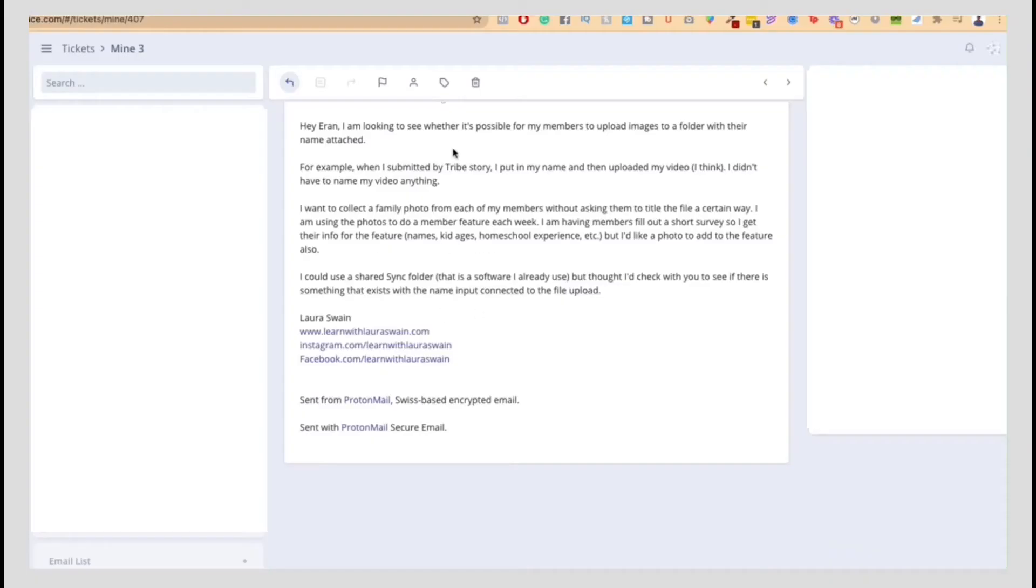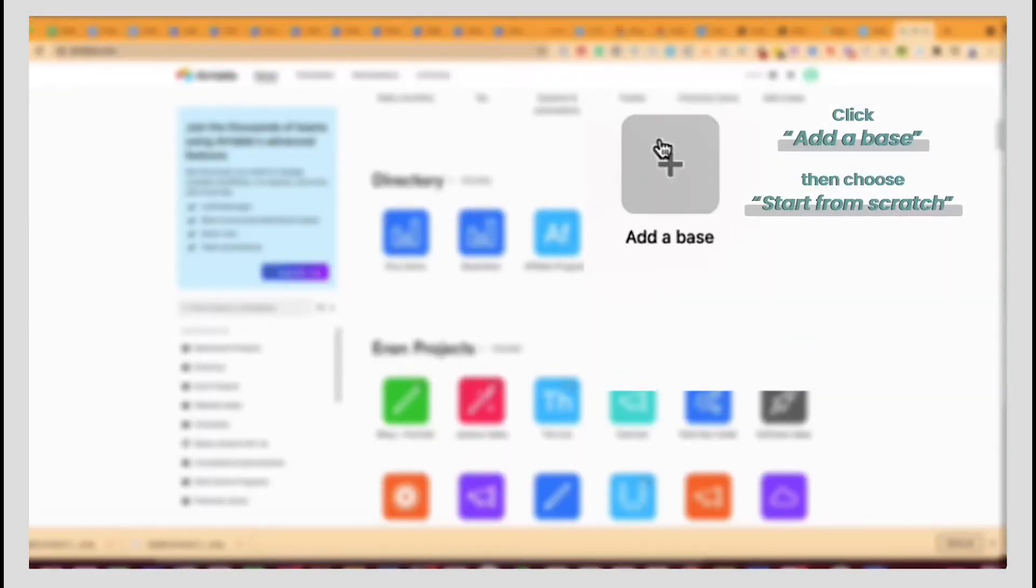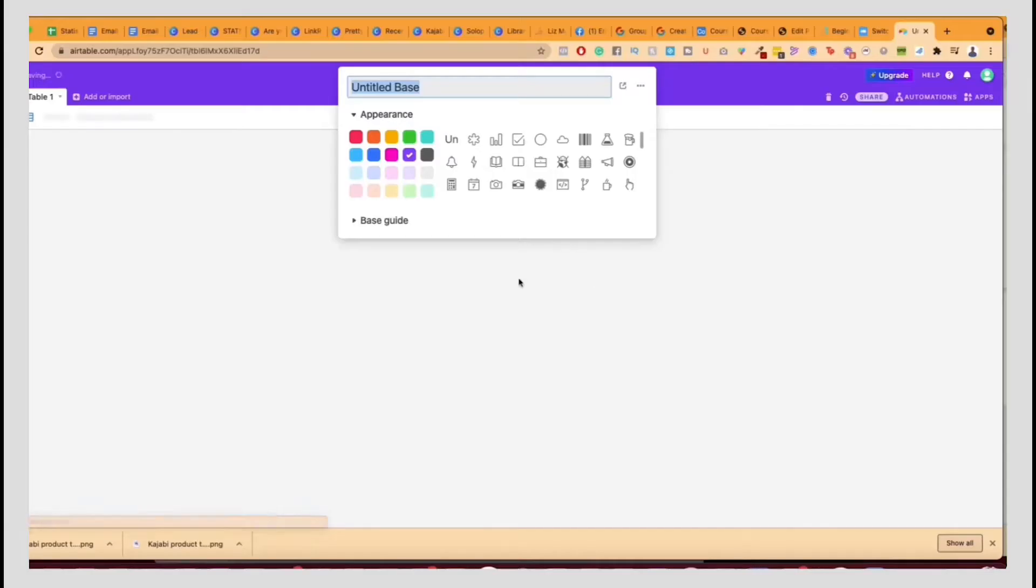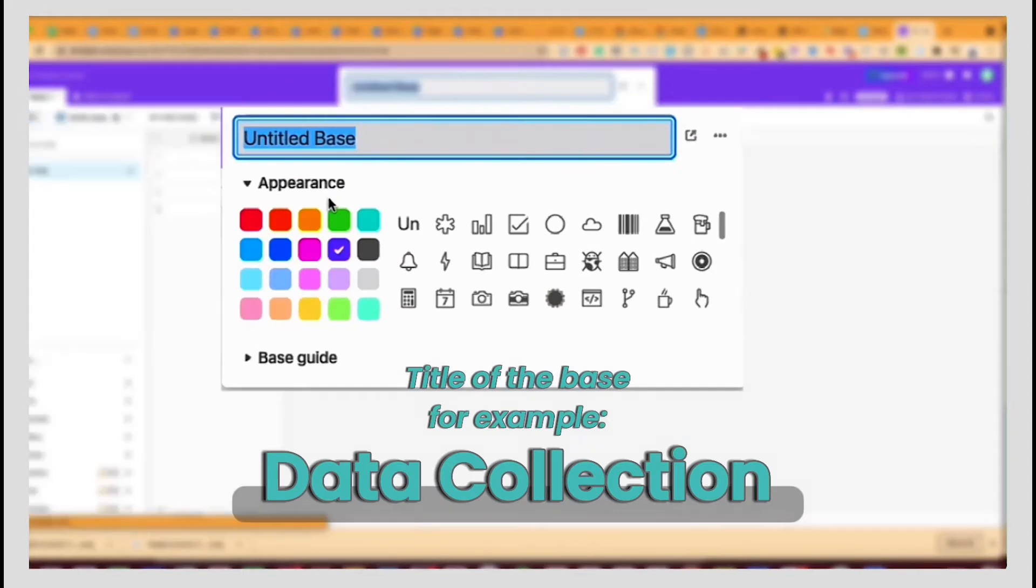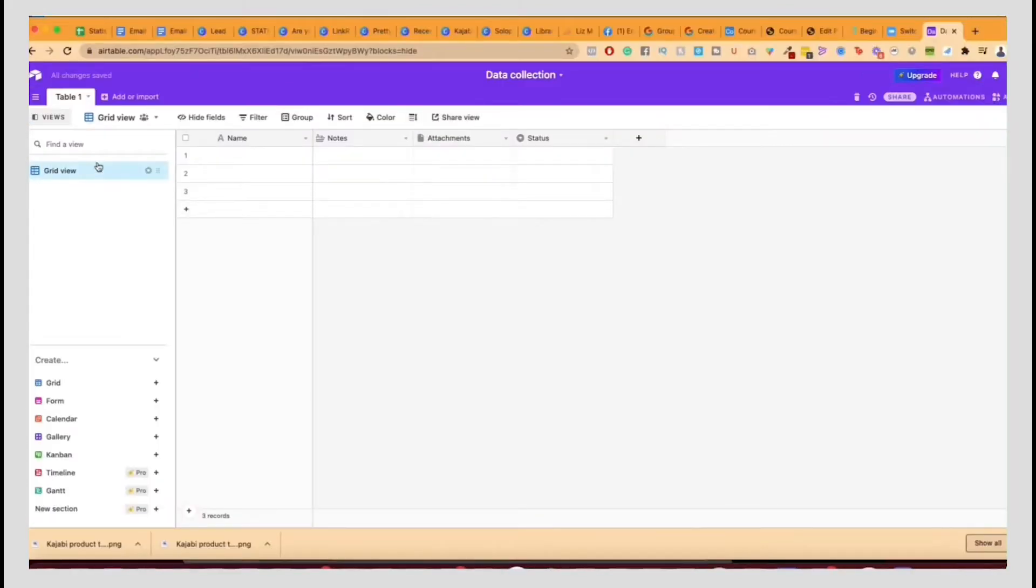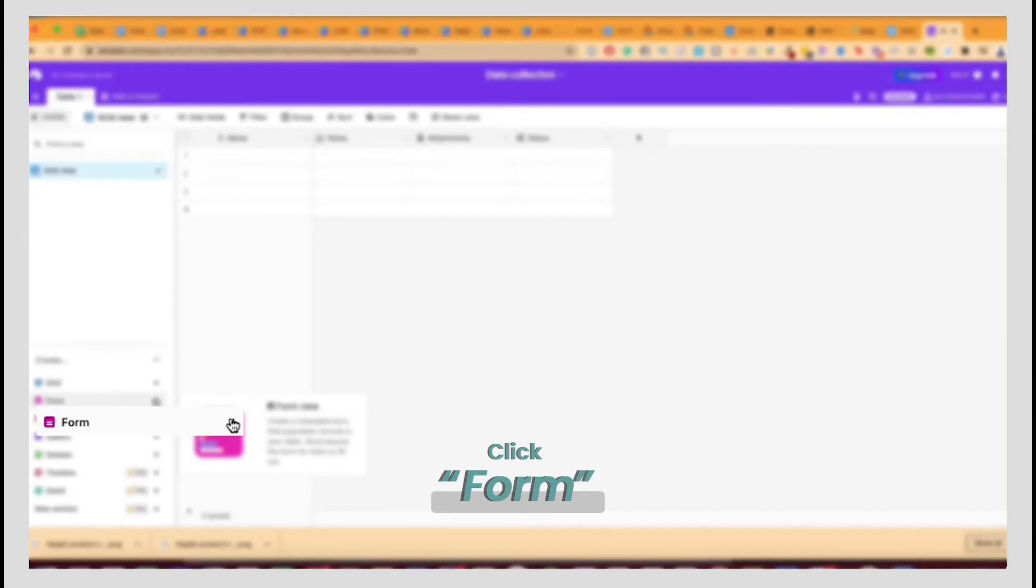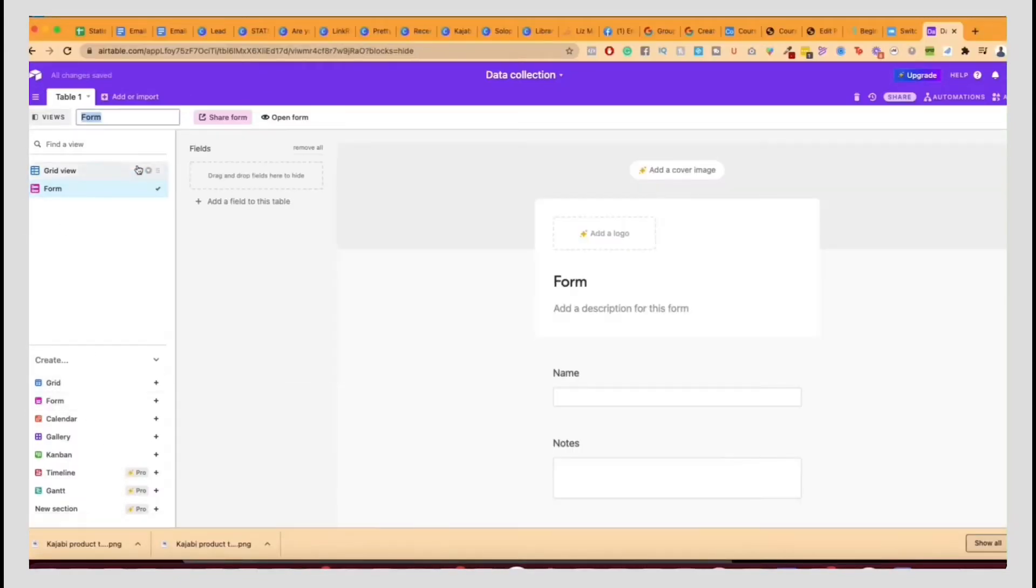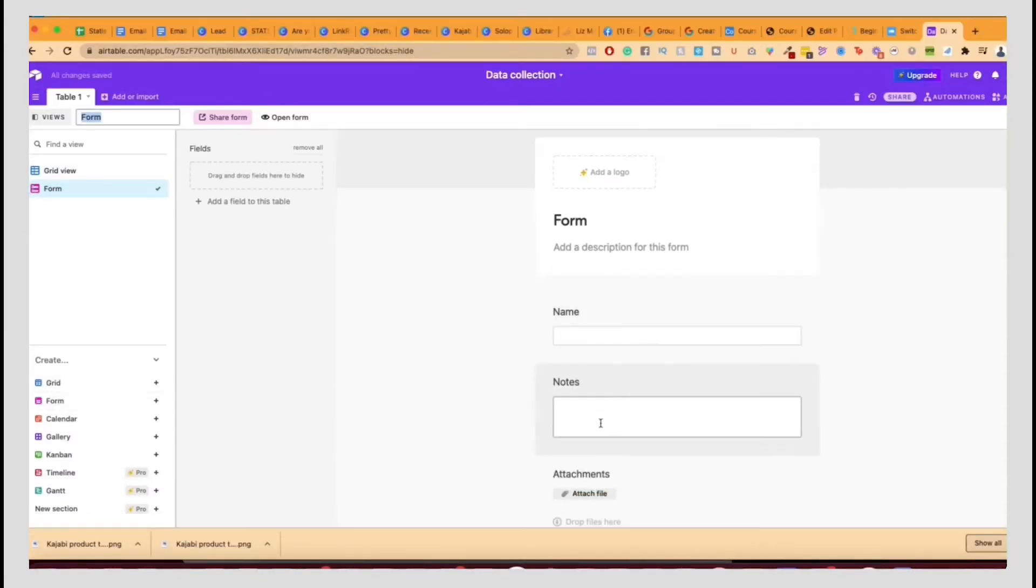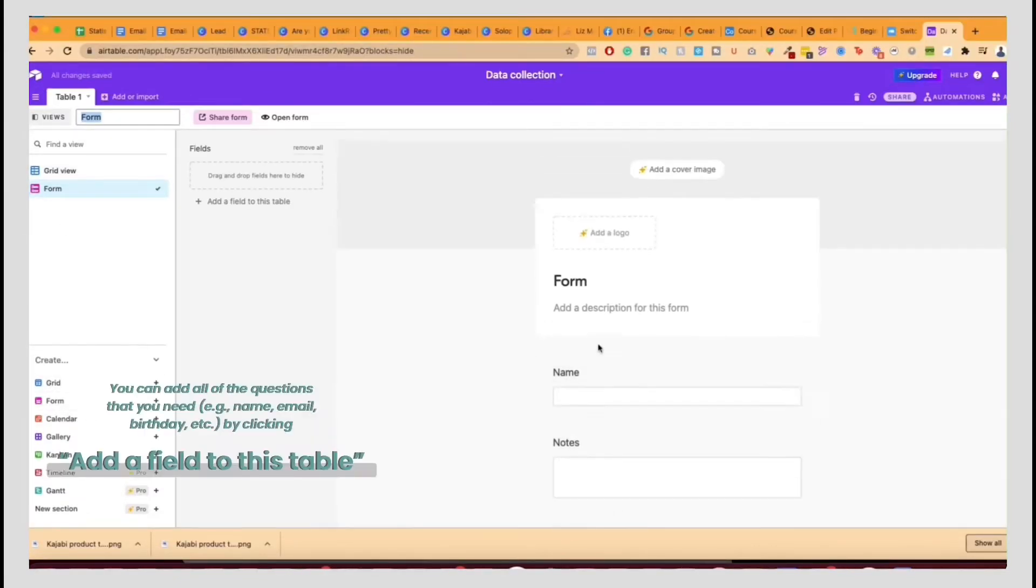How to basically solve this problem using Airtable. So what you want to do is you want to go to Airtable. I'm going to open a base, start from scratch and I'm going to do data collection. Let's just call it that way. Now what you want to do is you want to click on form right here. Once you click on form, you have a bunch of questions here.